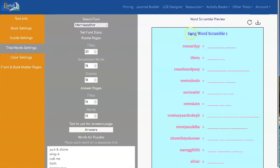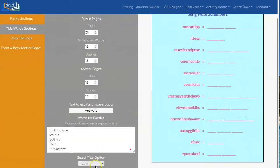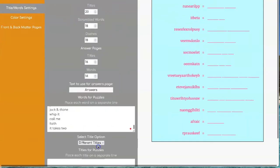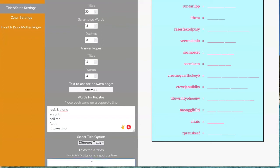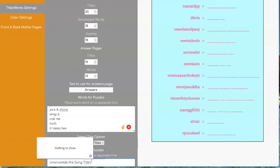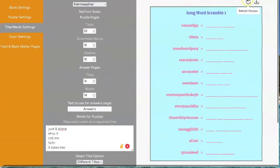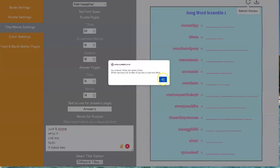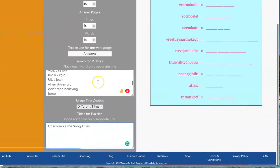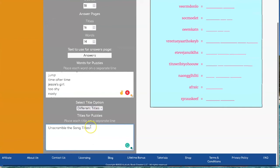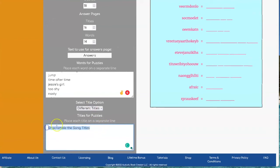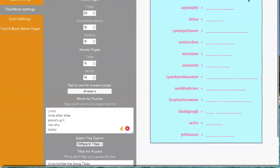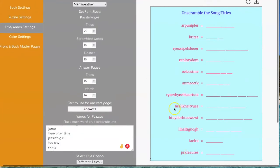And then if you want a specific title you can change this to different titles and you can say unscramble the song titles. And because I'm saying two puzzles I need to have that there twice. Then you refresh. This is what that would look like.